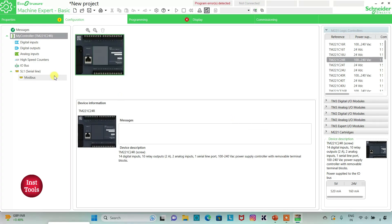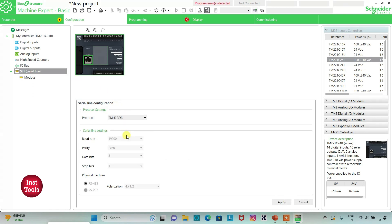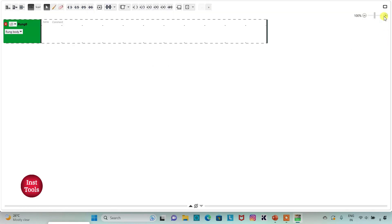I can also go to the serial line tab, where I will select the protocol as TMS2GDB and click Apply. After that, I will go to the programming tab, where I will be drawing the ladder diagram to make the light blink. I can click the full screen option and zoom in.